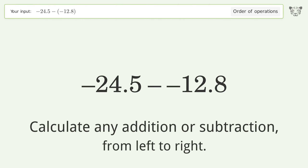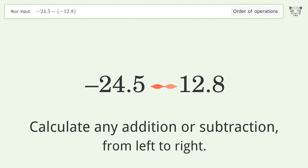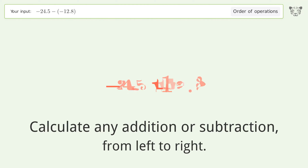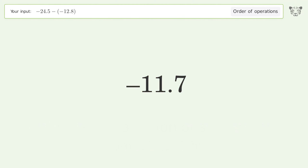Calculate any addition or subtraction from left to right. Minus and minus make a plus. Negative 24.5 plus 12.8 equals negative 11.7, and so the final result is negative 11.7.